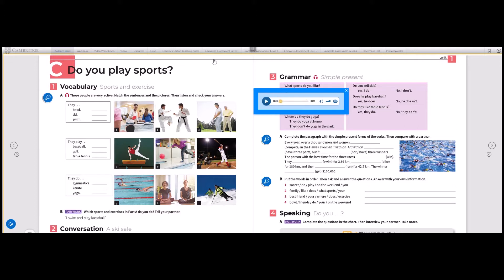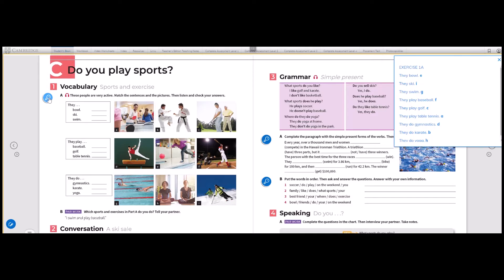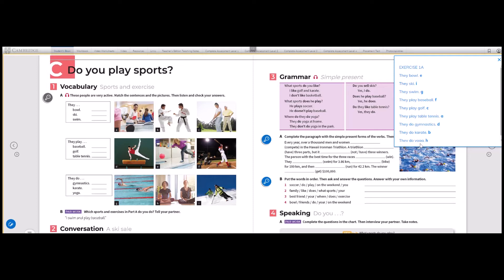Very good. So now we have to talk about these different sports. And here we have the answers: They bowl, they ski, they swim, they play baseball, they play golf, they play table tennis, they do gymnastics, they do karate, and they do yoga. You can check the answers and complete in your books.